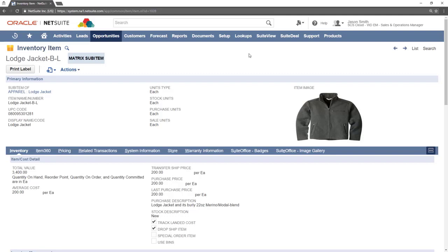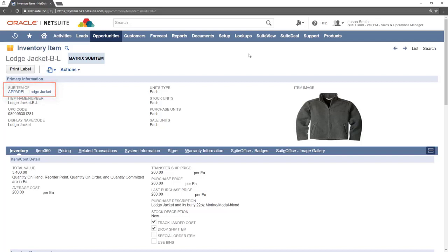Most fields in this section are the same as other item records with a few exceptions, the first of which is the sub item of field. This field provides a link to the parent matrix item.